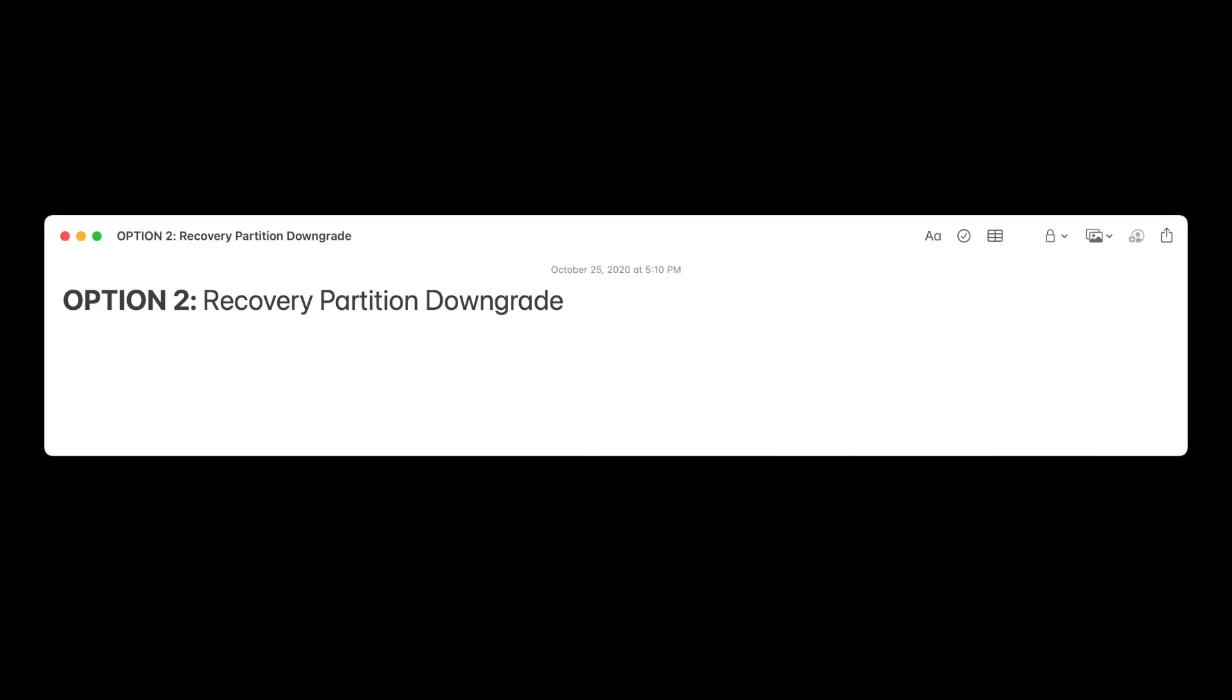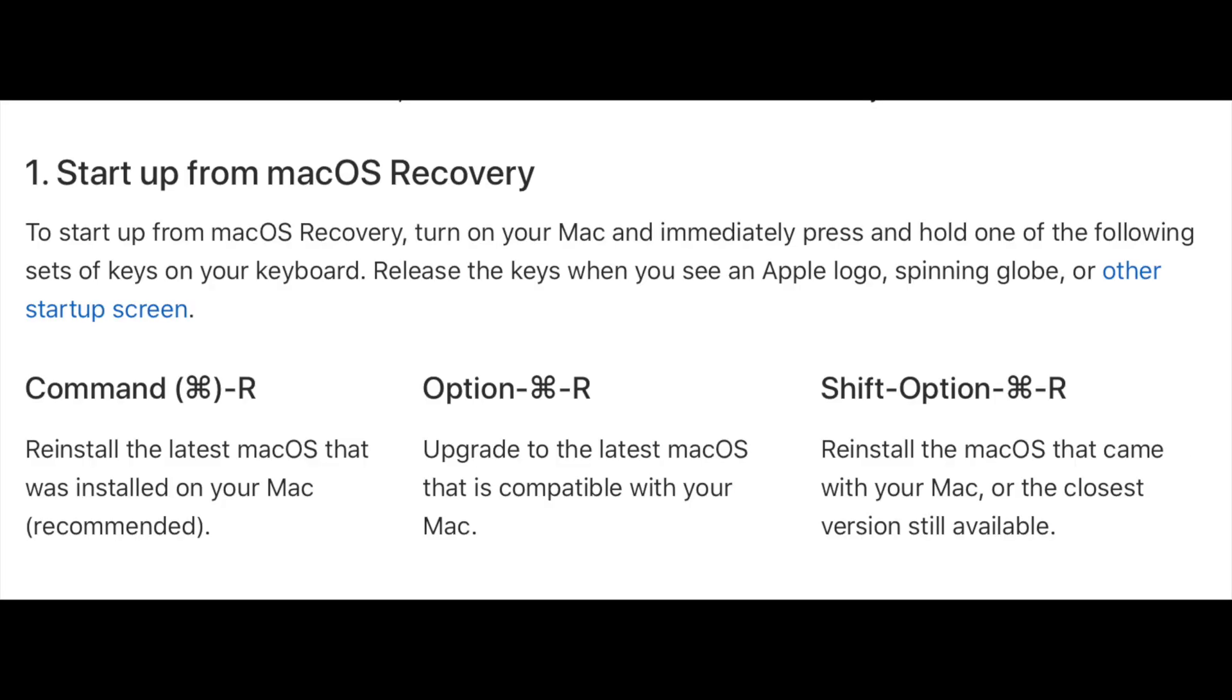Alright, recovery partition downgrade is going to give us three different options. We can Command plus R on boot, which will reinstall the macOS that it currently has on it right now.